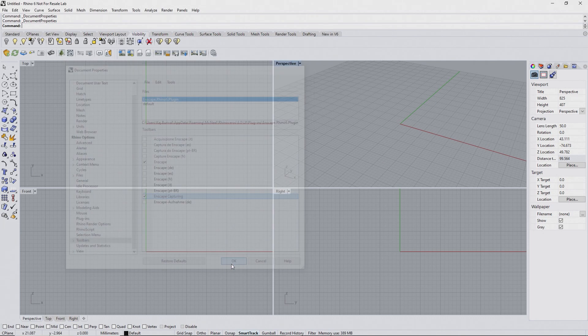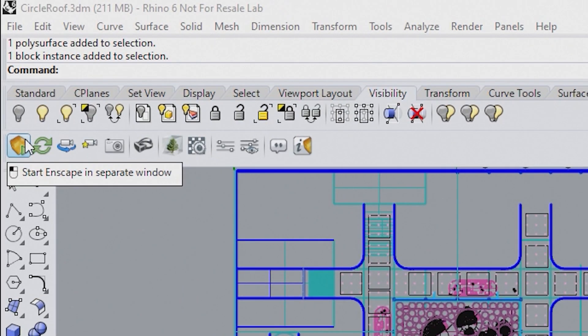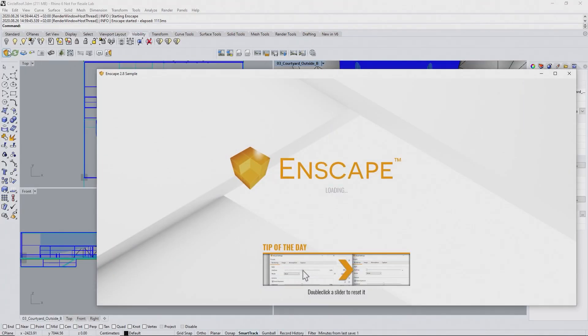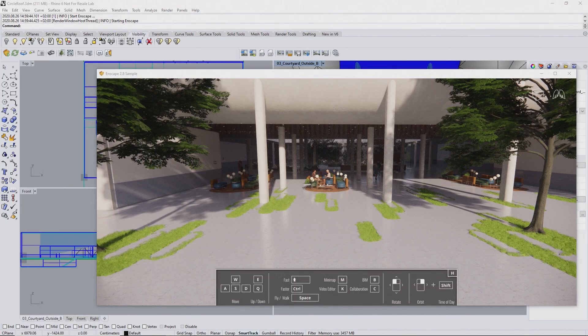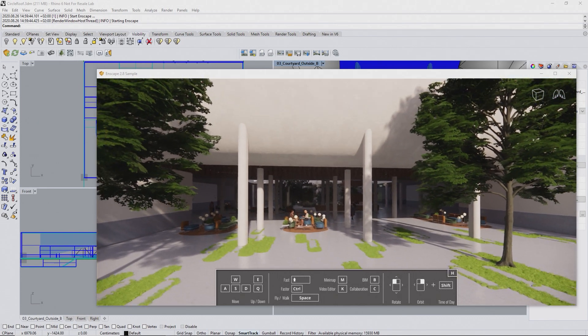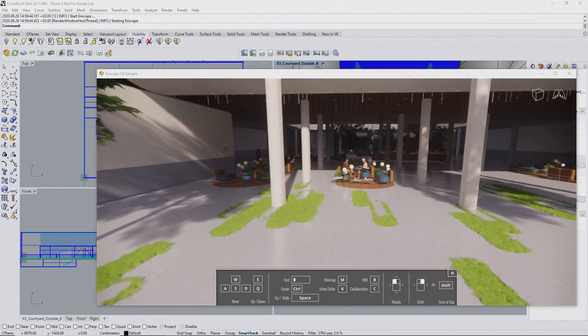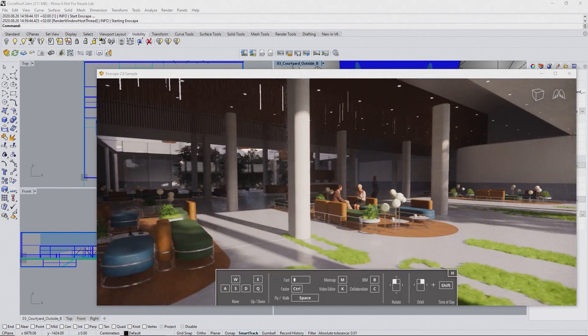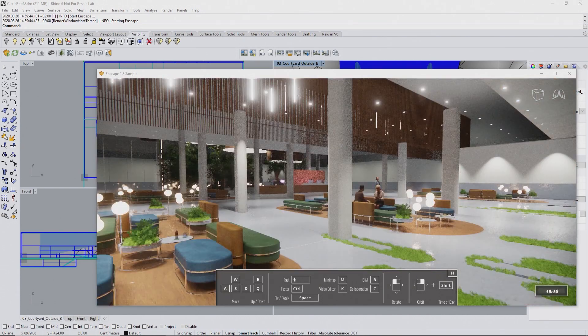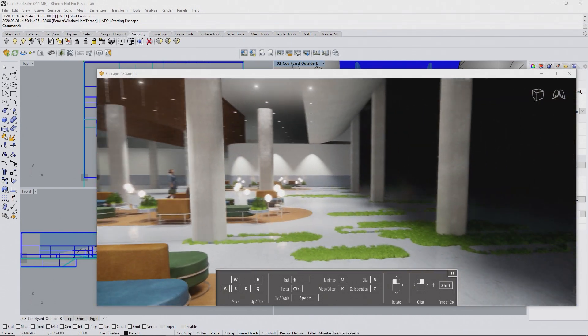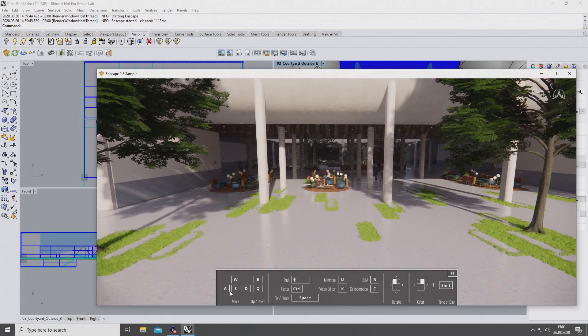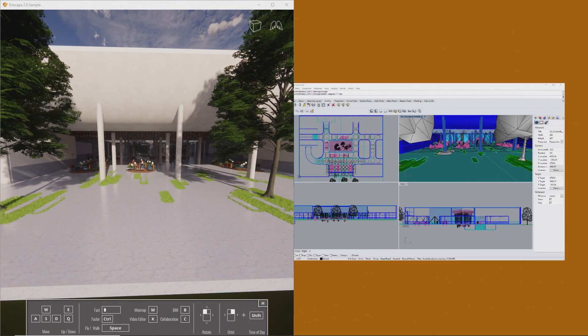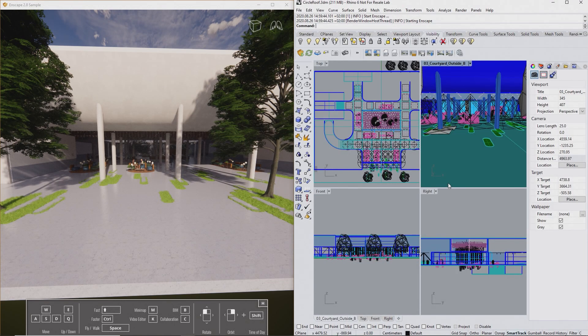To start Enscape, just click Start in the Enscape toolbar. Enscape will open in a separate window and, after a short loading period, display your project automatically. We recommend to use Enscape with two monitors, but if you just have a single monitor and use Windows 10, use this trick to easily align both windows. Press the Windows key and the left arrow key at the same time. This will align the active window on the left half of the screen, allowing you to place the other one on the right.